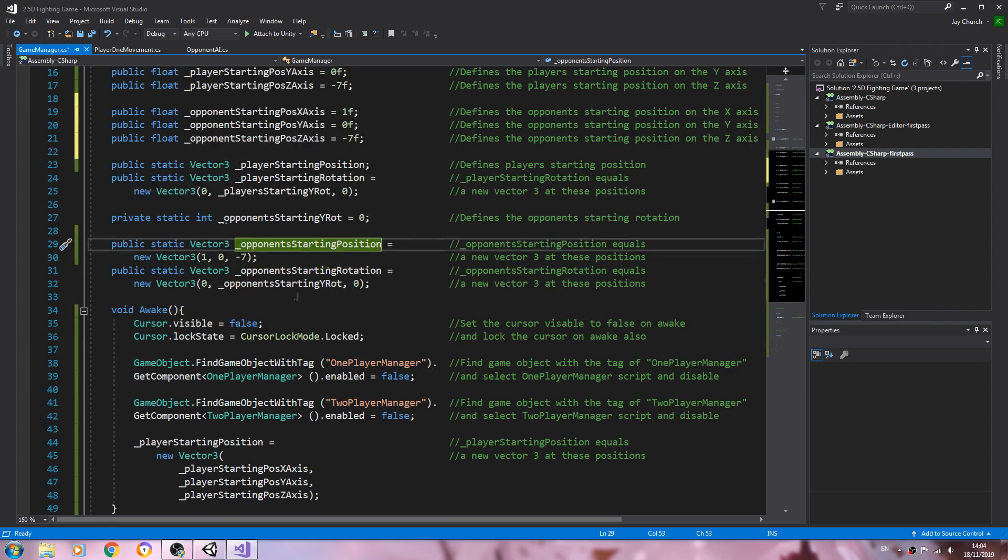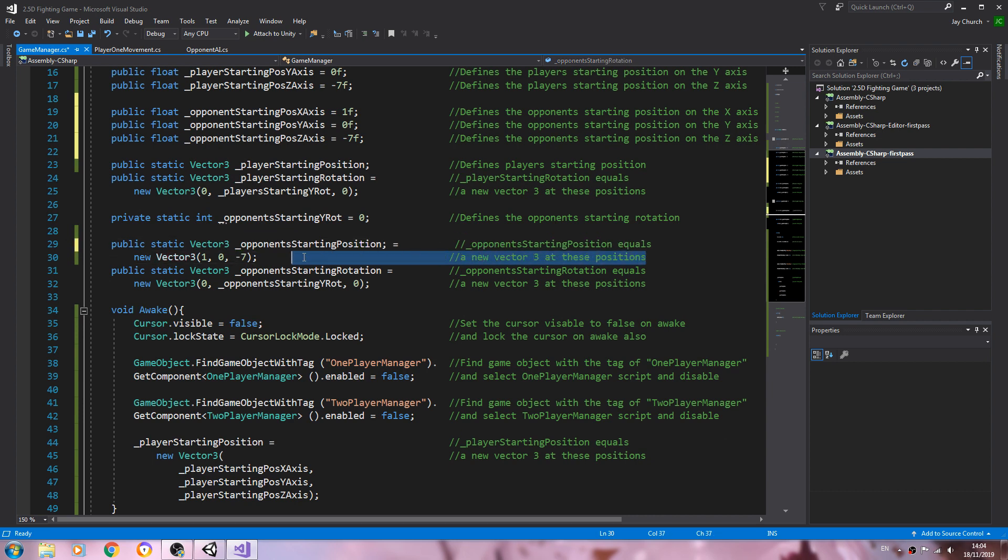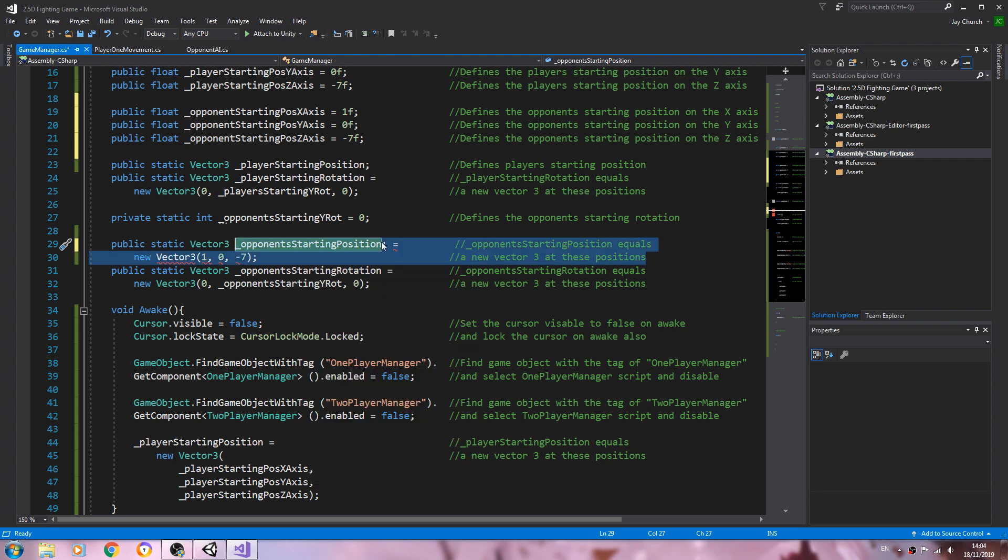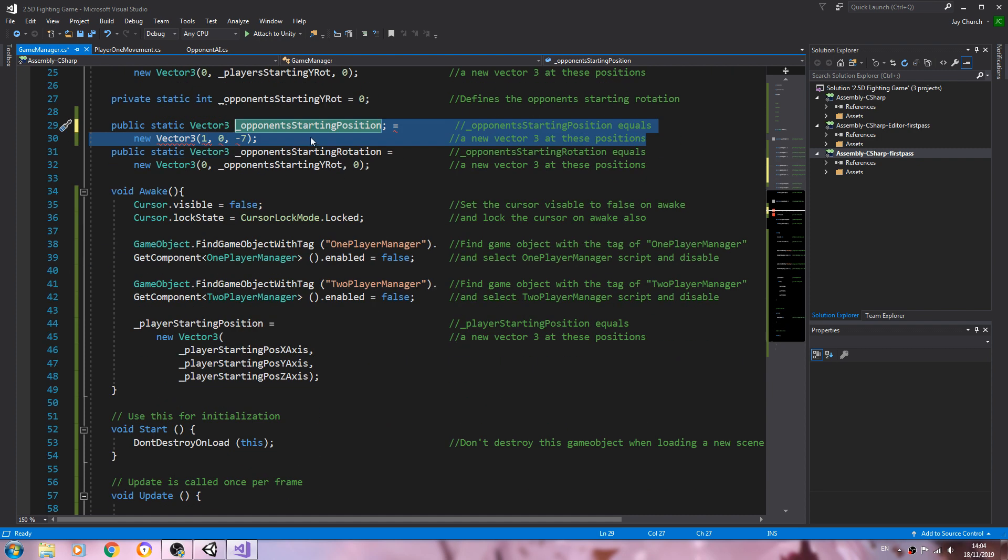Exactly the same apart from the x which is one instead of minus one, at least in my project. And again we can now alter this line.